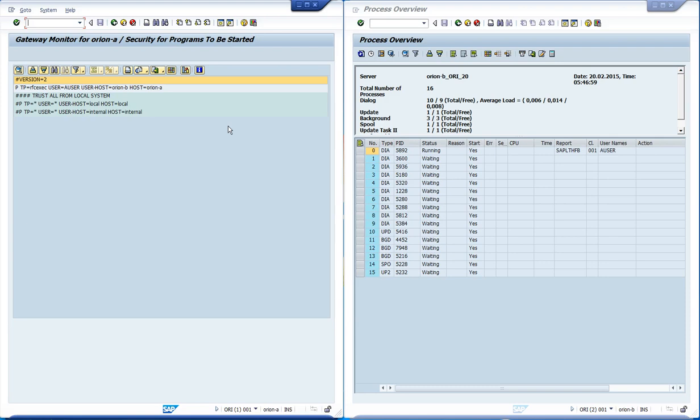The host option indicates the servers where the program can be started. A comma-separated list can be used as well.